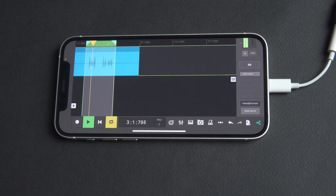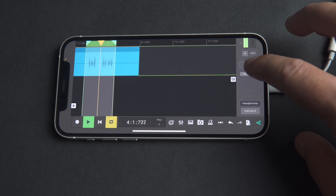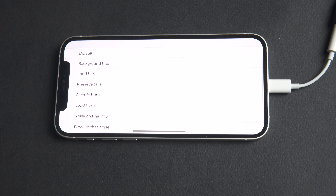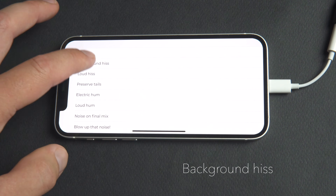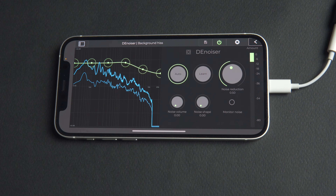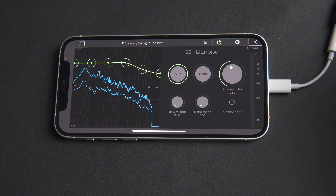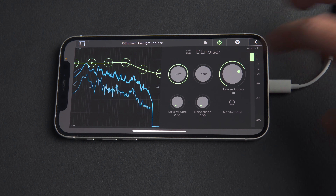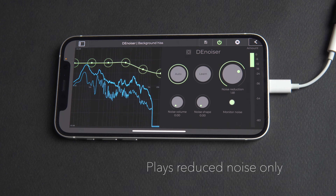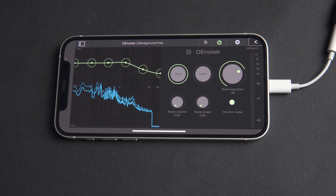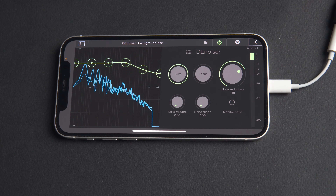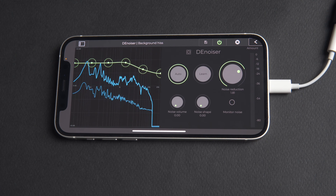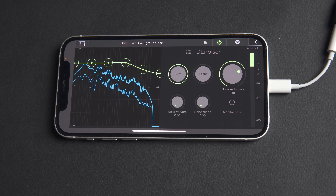We'll open up Denoiser, select the preset bar, and choose Background Hiss. We'll then adjust the amount of noise reduction from the plugin. We can also monitor noise, which plays the reduced noise only. We have a tutorial video specifically for Denoiser, so be sure to check that out if you want to get into a bit more detail.